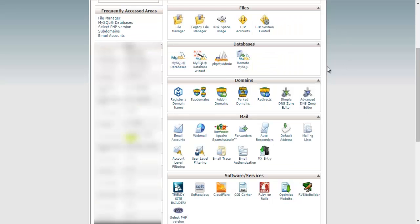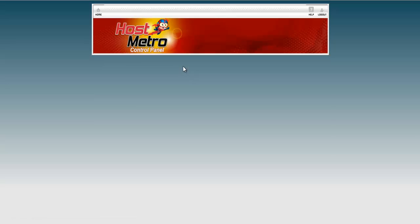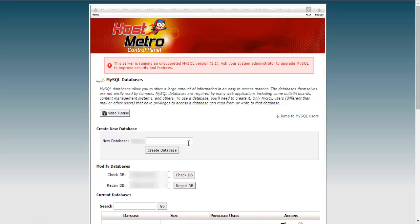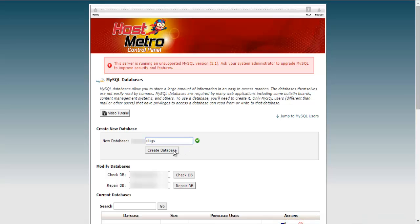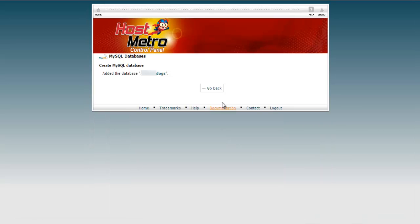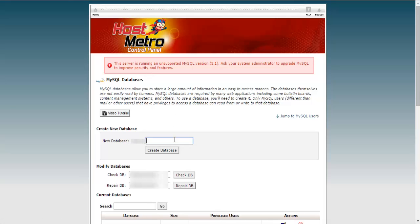Next, you can go to your cPanel. Let's create two databases. We'll call one dogs. Let's make these websites about two animals — dogs and cats. Next, let's make our cats database.